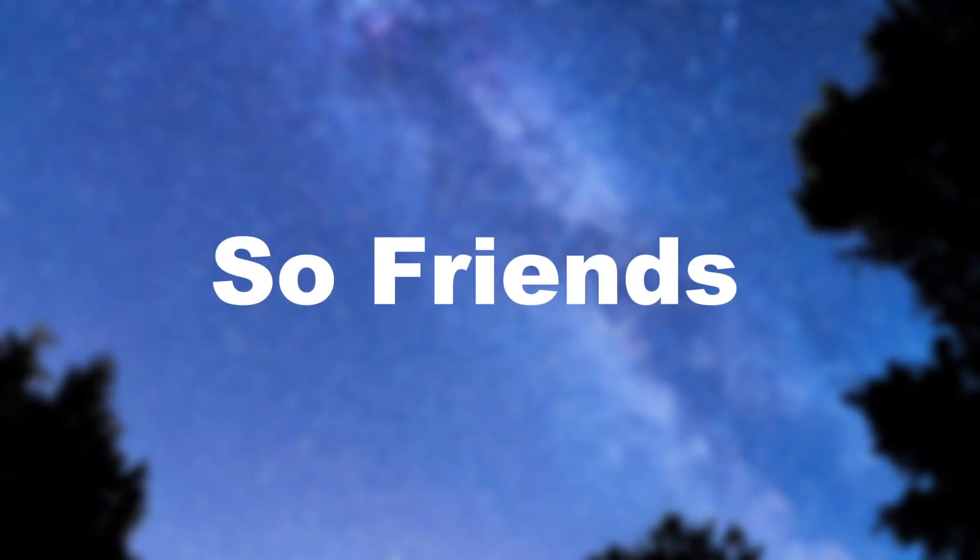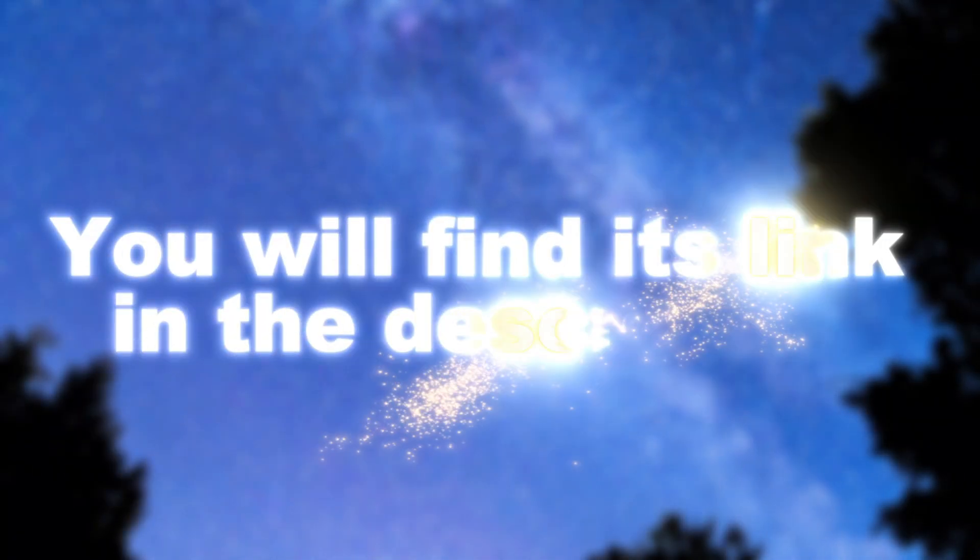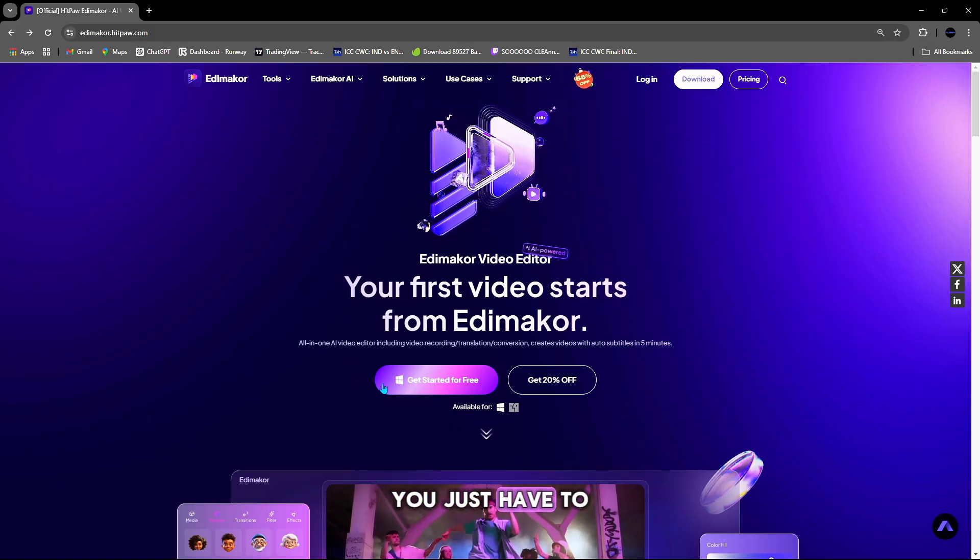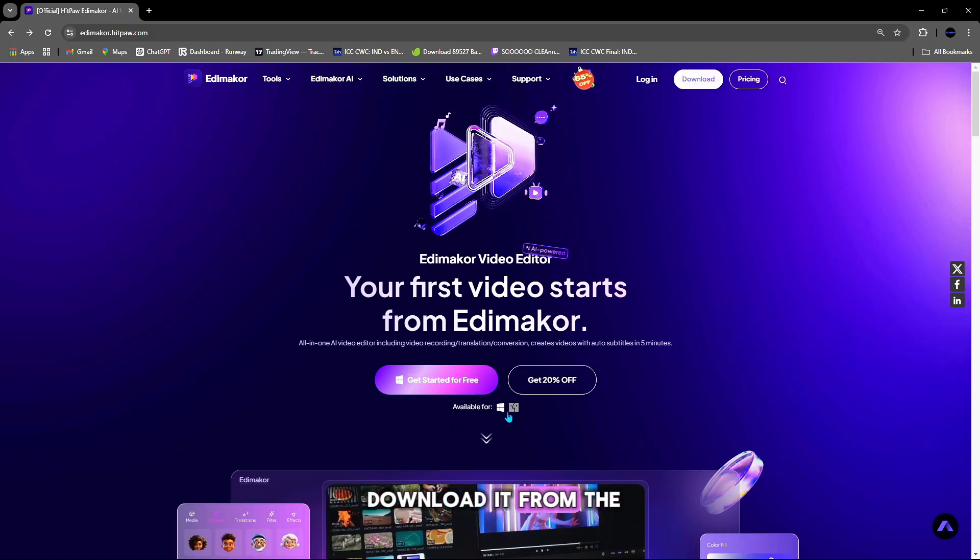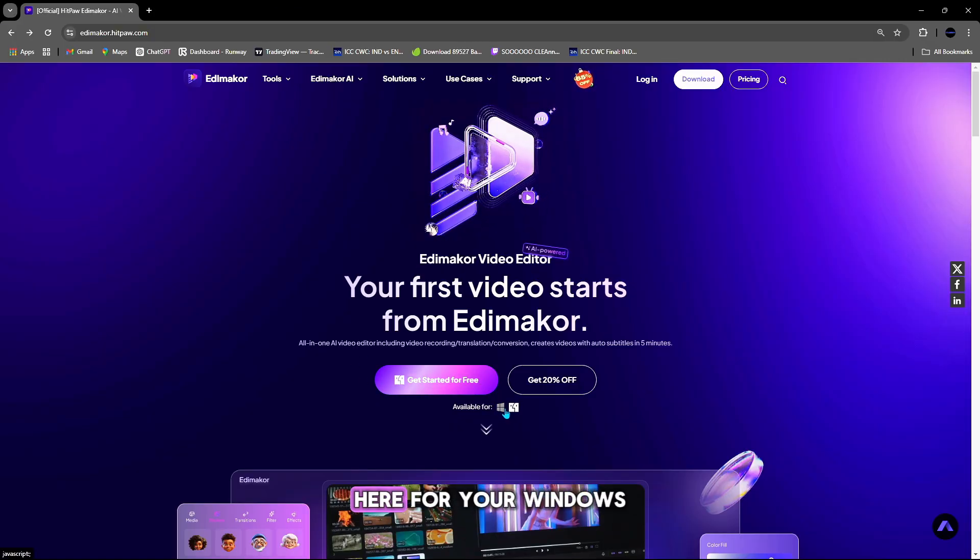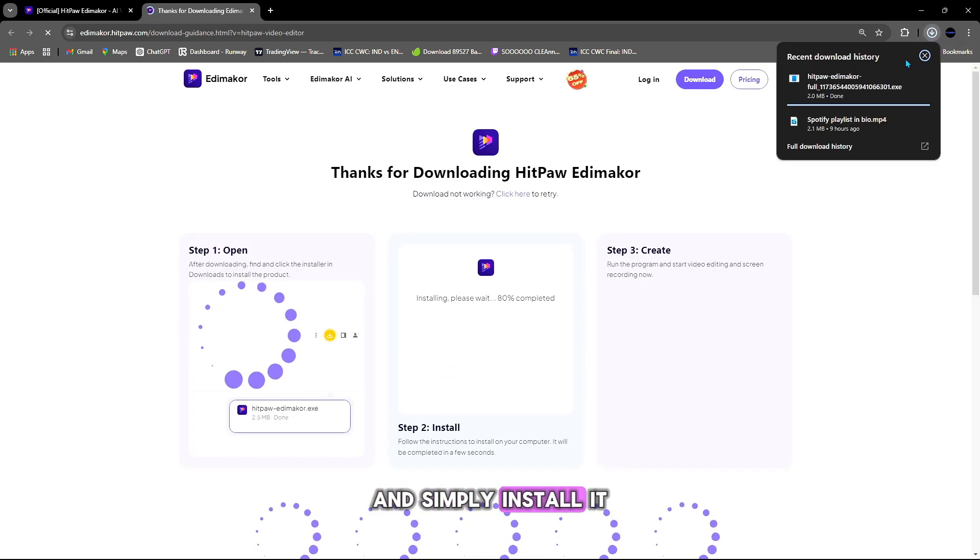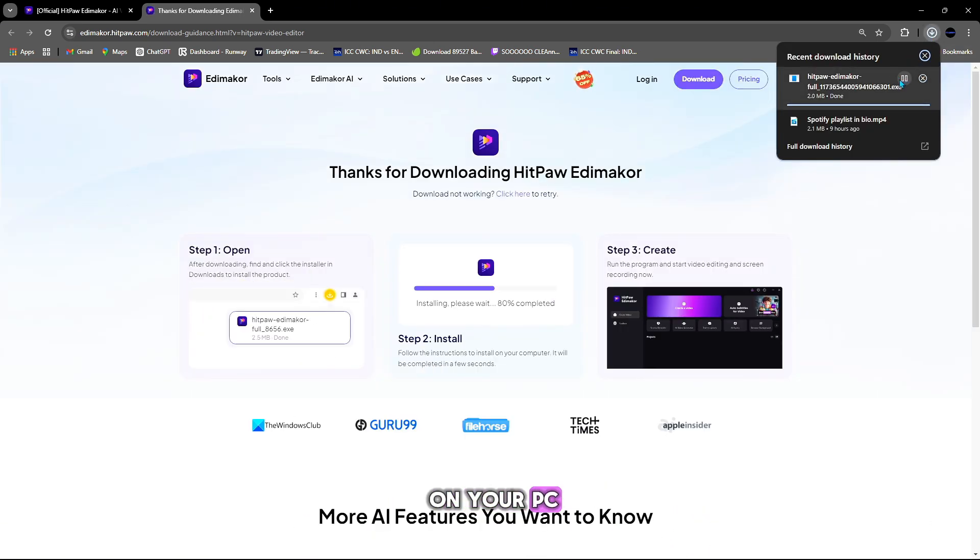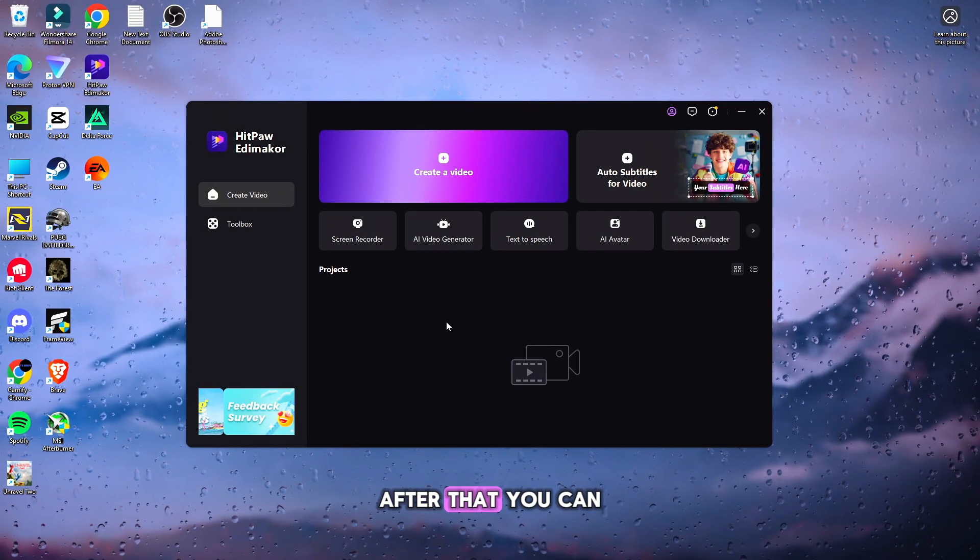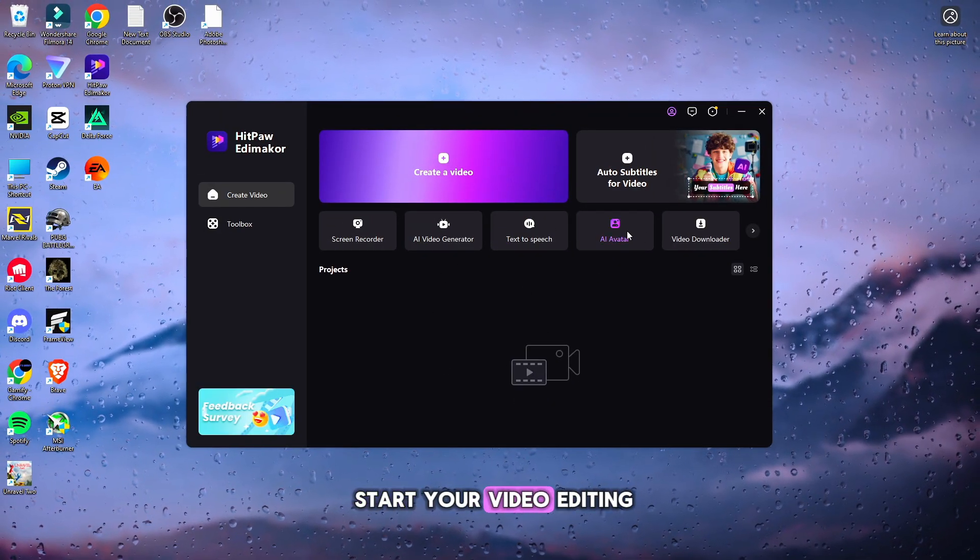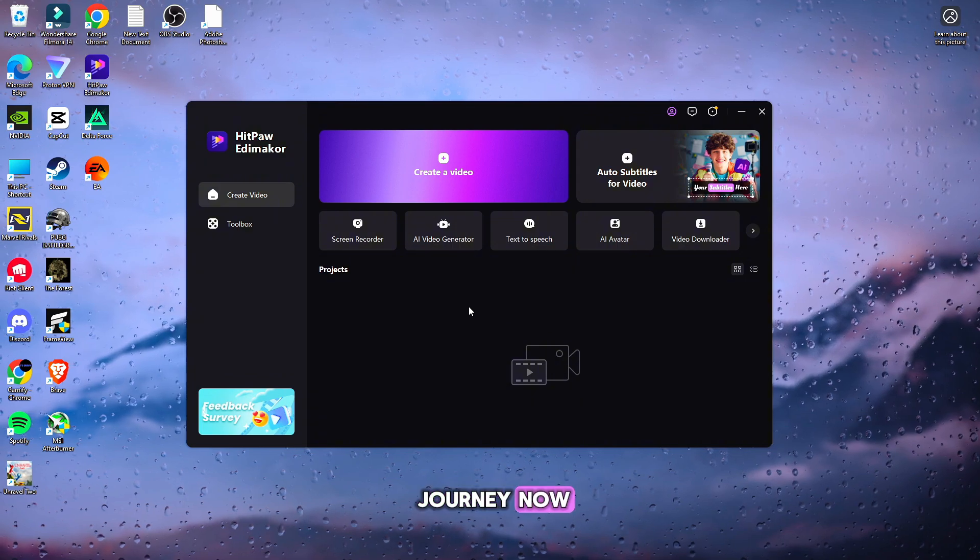So friends, you will find its link in the description. You just have to download it from the download button here for your Windows and OS and simply install it on your PC. After that, you can start your video editing journey now.